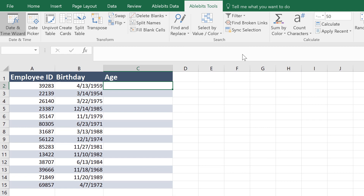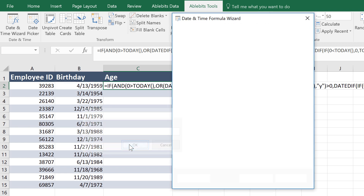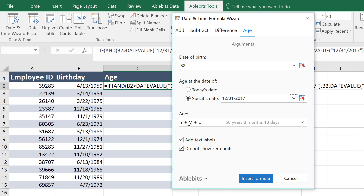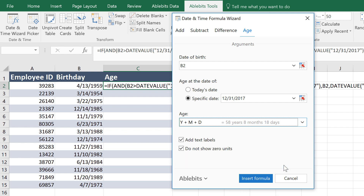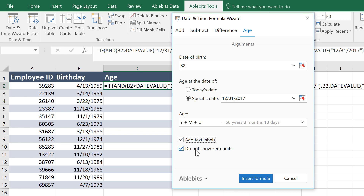This add-in is also a simple age calculator in Excel. If you click Age, you can pick or enter a birthday, and say whether you want to calculate the age today or on a certain date. You can get a count in years, months, weeks, or even days from the date of birth, or see the result as a full year, month, and day set. Feel free to add a text description for the resulting value, or unselect this checkbox to get just the numbers. One more handy option is the possibility to hide zero values — that is, if the age is 7 years, 0 months, and 5 days, you can skip the second number in your result.